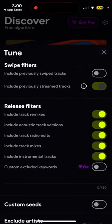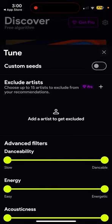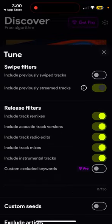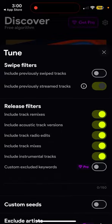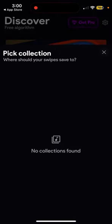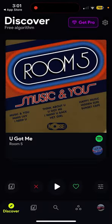You can also select different filters: include track remixes, include acoustic track versions. So if you like a track, you can include different remixes and instrumental versions of it. You can also exclude artists, add advanced filters for the kind of music you like, and include or disable previously swiped tracks.